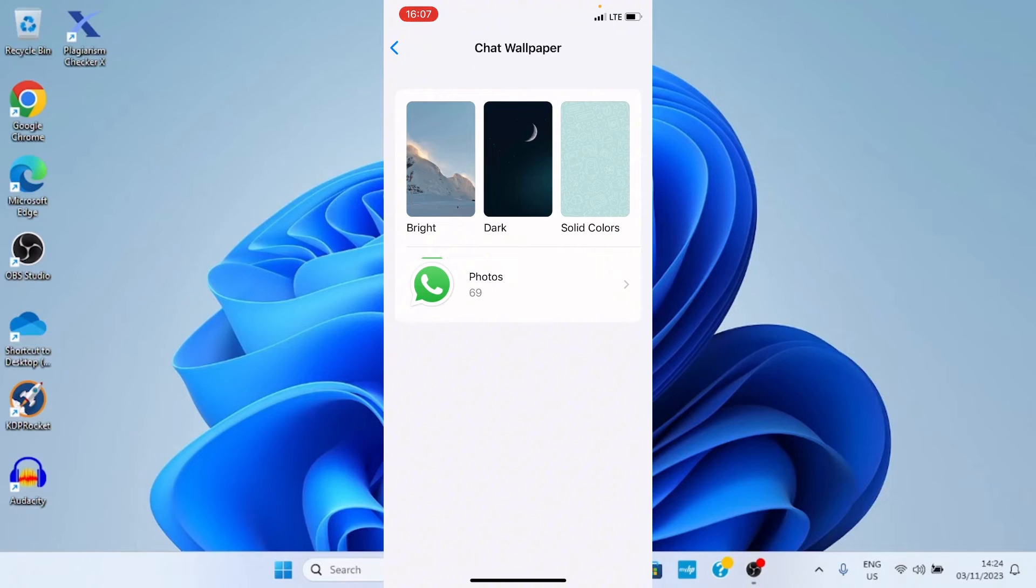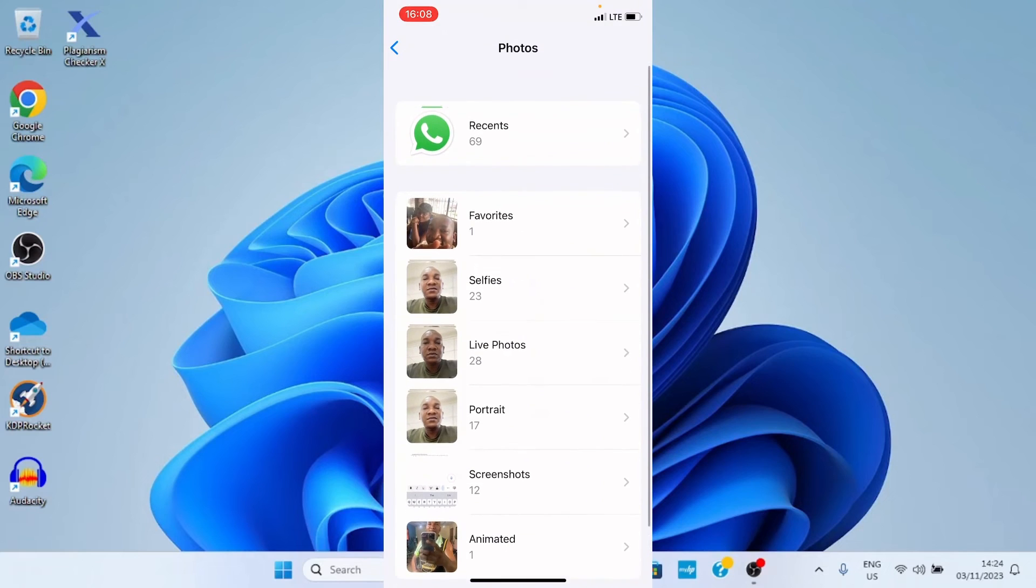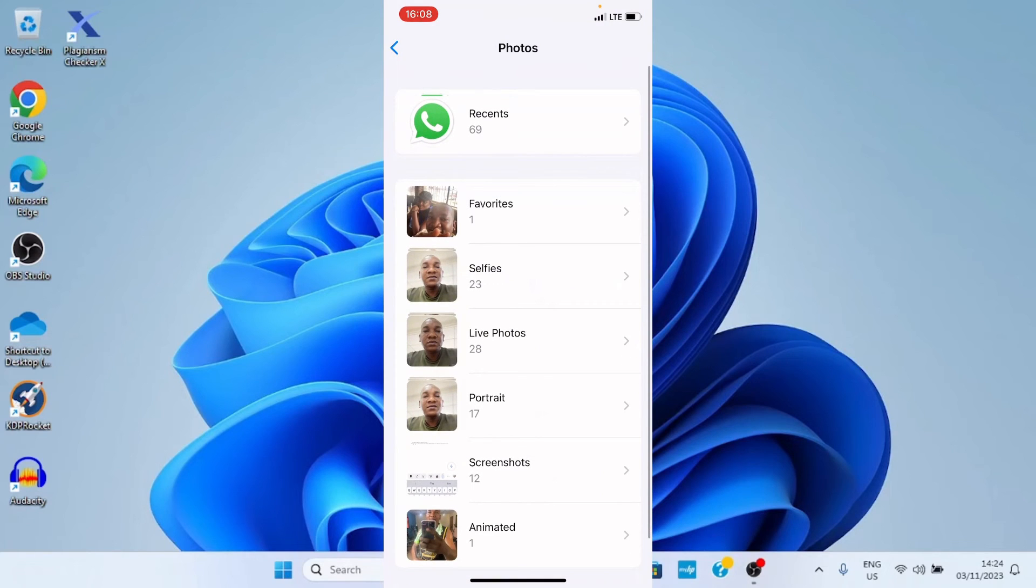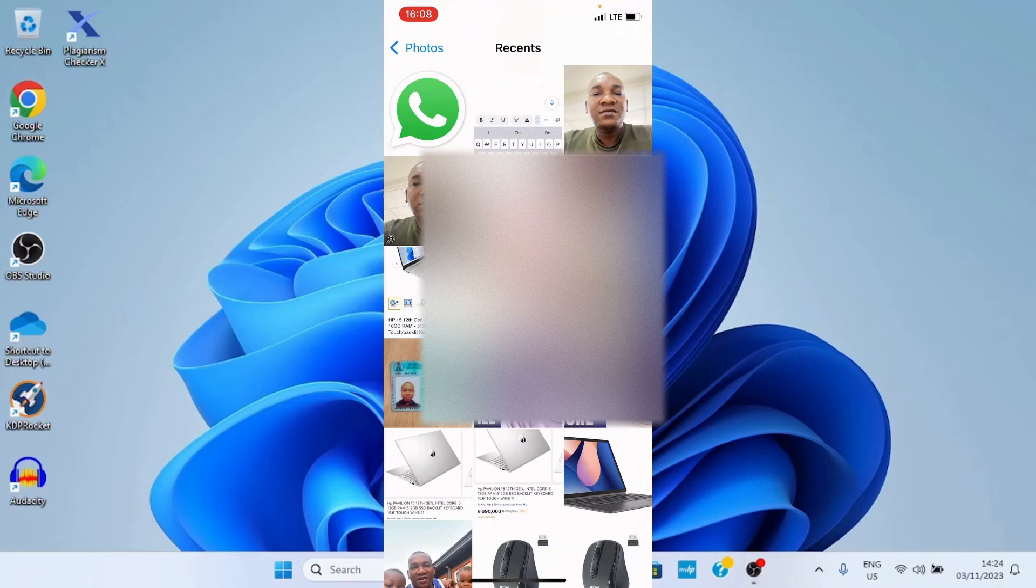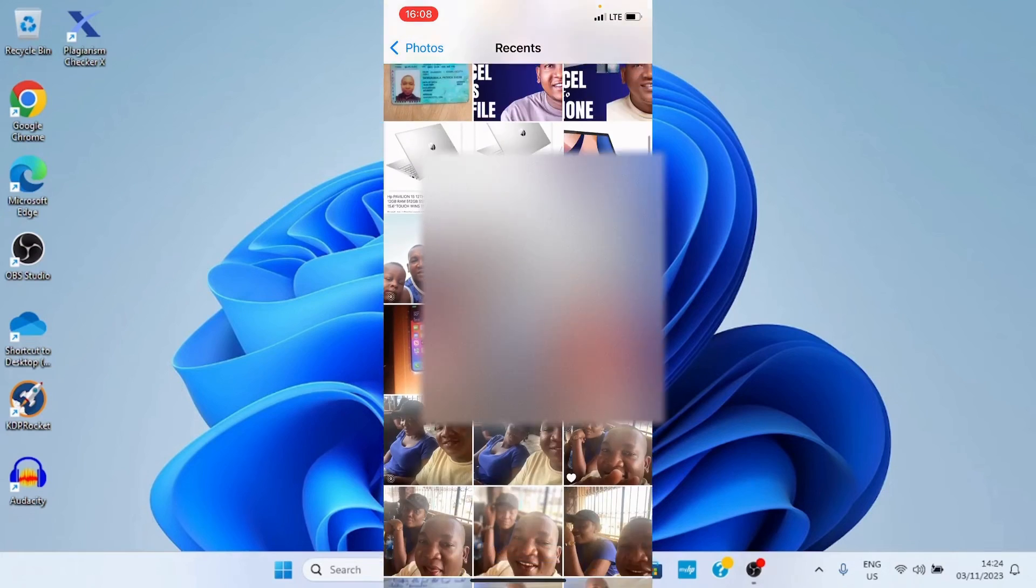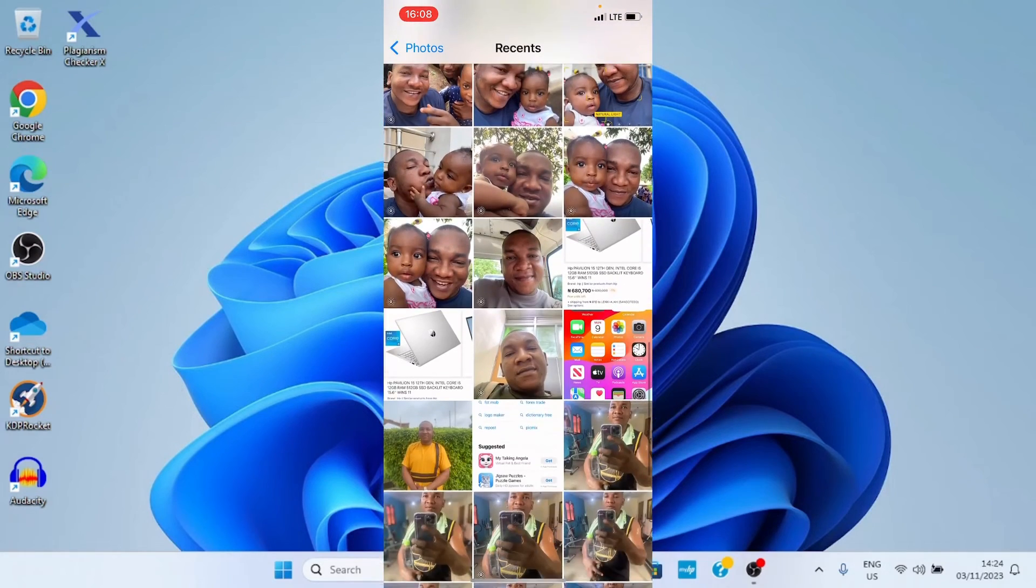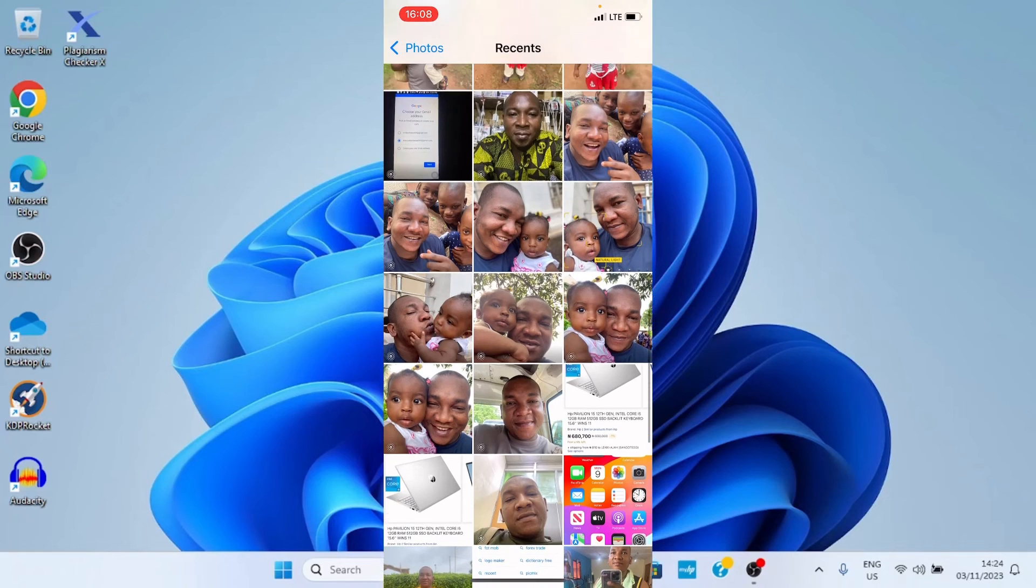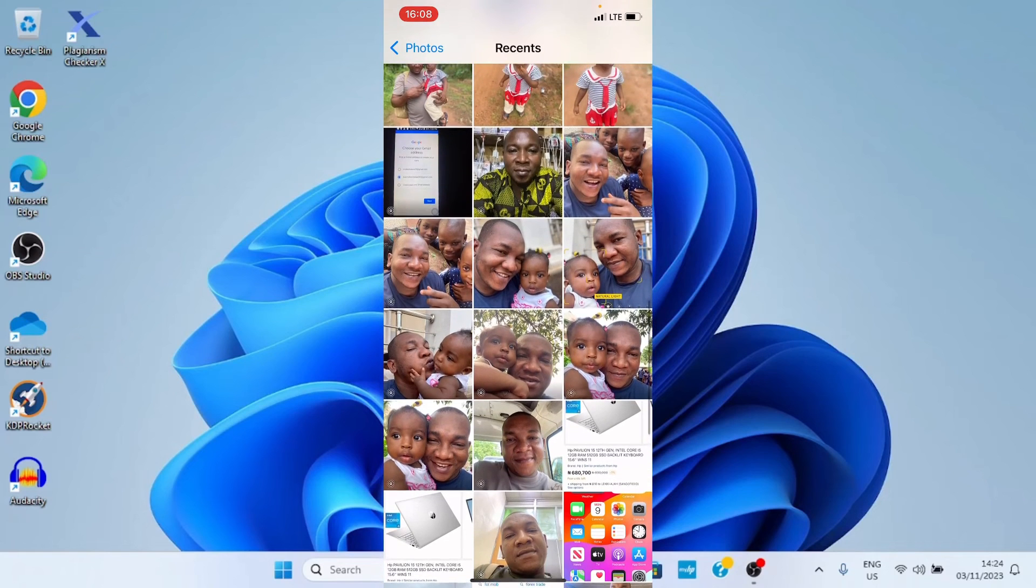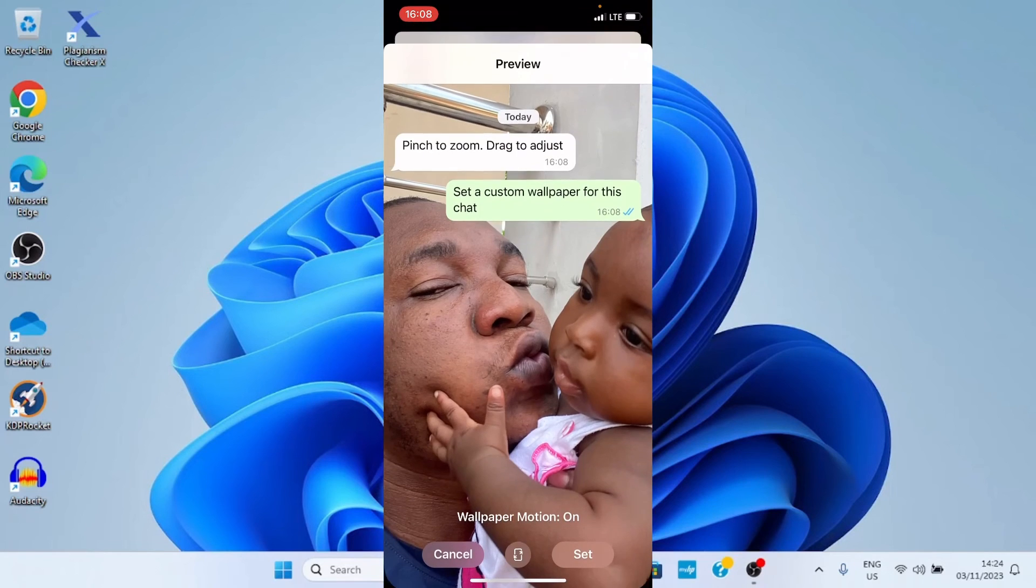Then from this, tap photos. Then I want to go with recent, as usual, so that it will display the recent pictures I took with this phone. So, navigate to the photo you want to use to customize the contact. So, let me go with this. I'll tap on it.